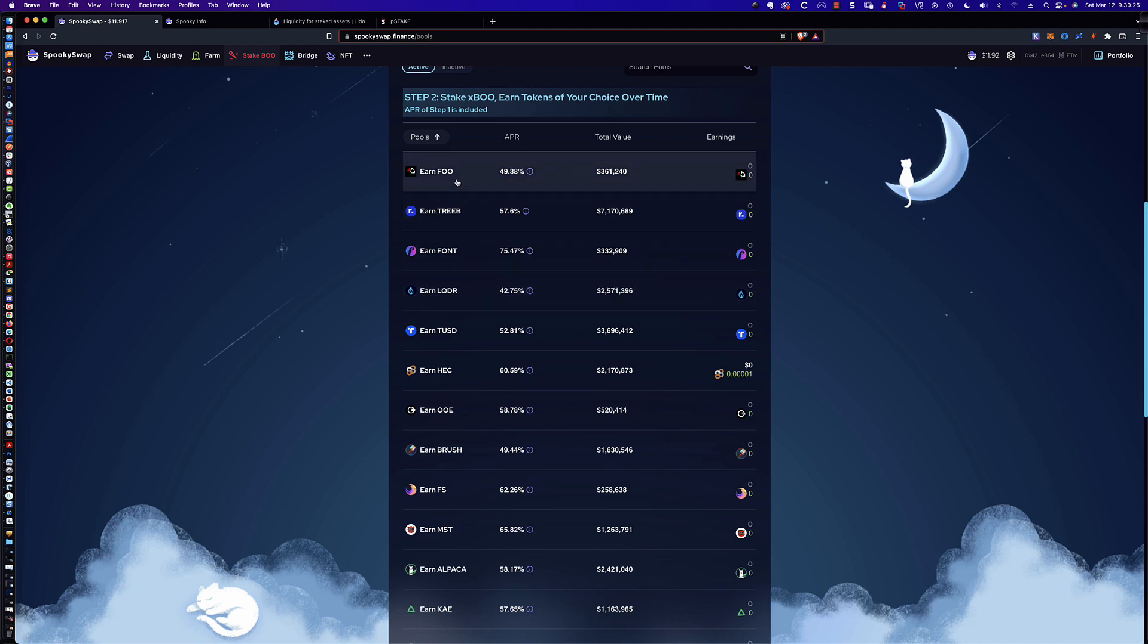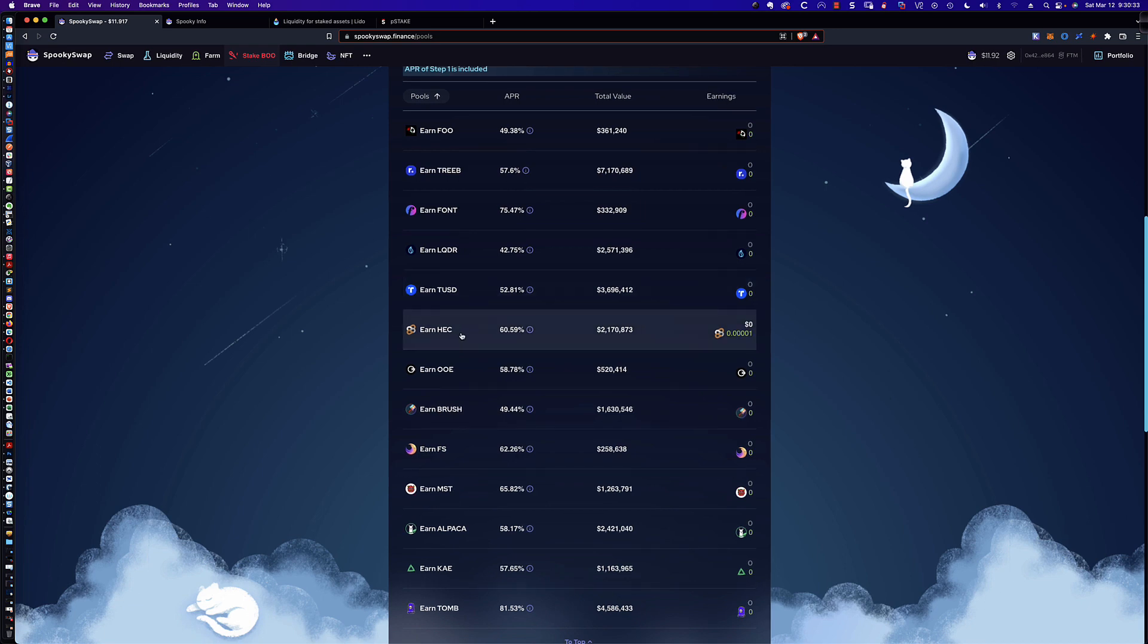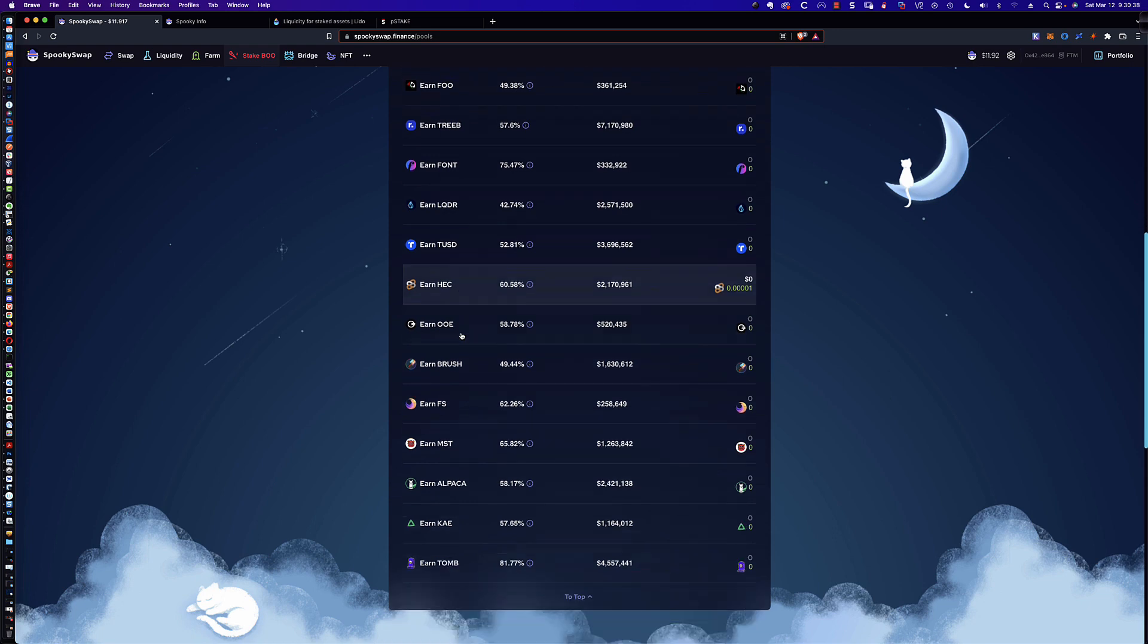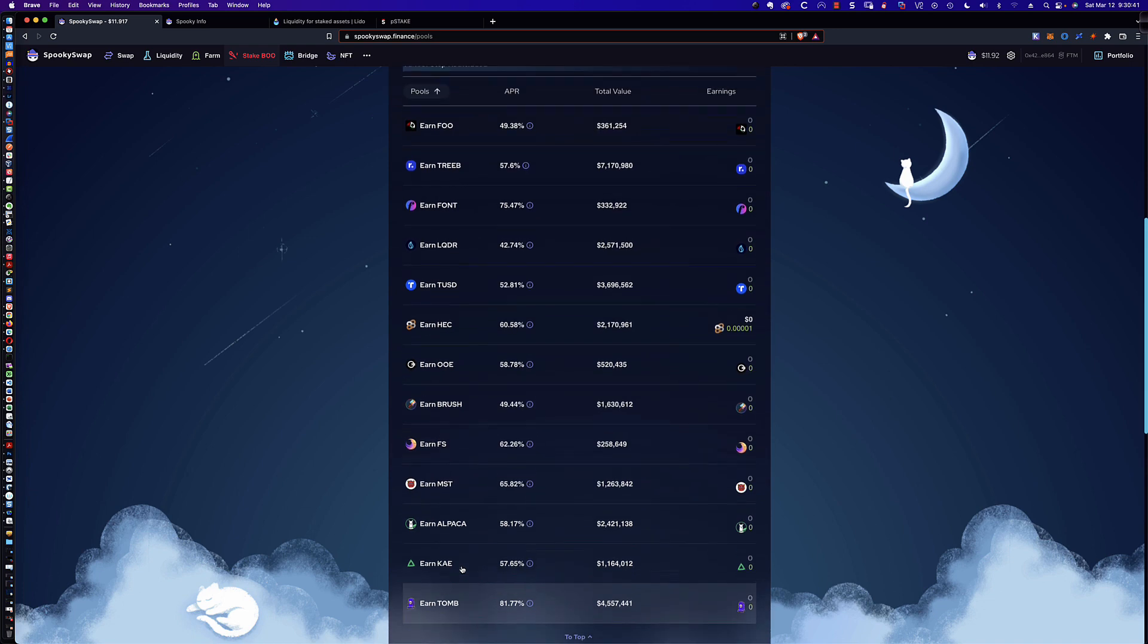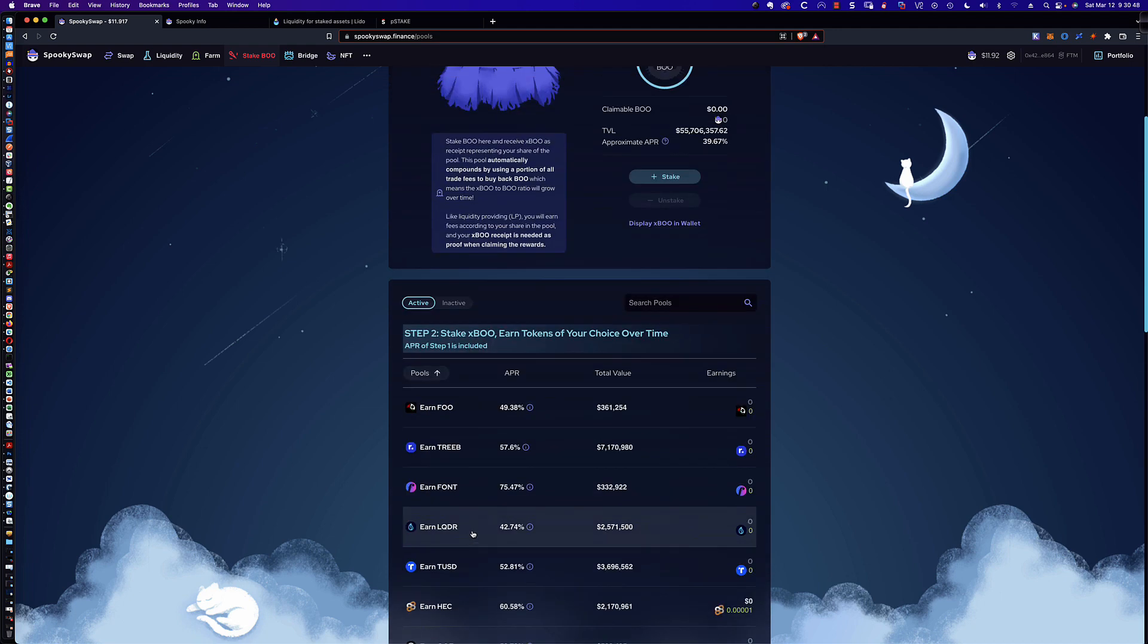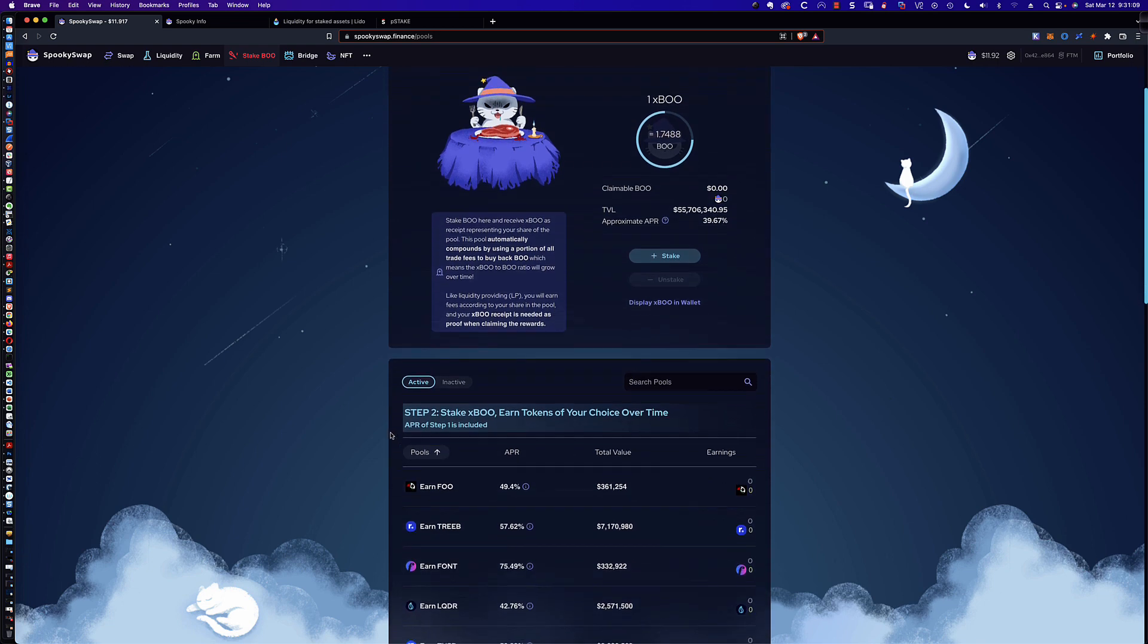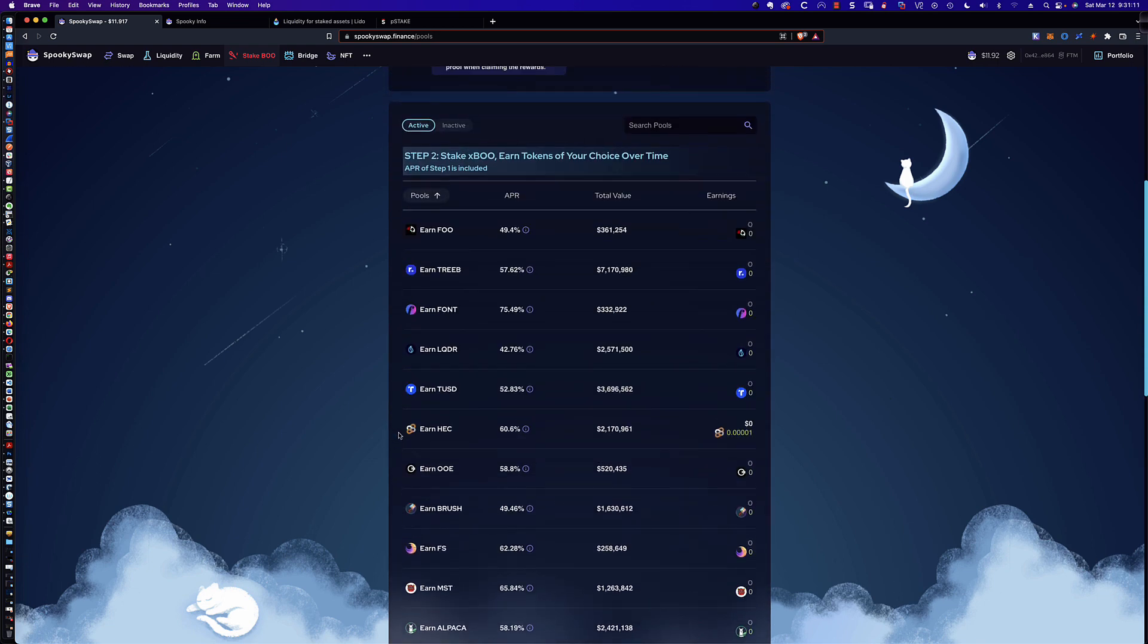Now, you get that XBoo, you can come down here and stake that and earn tokens of your choice. So if you wanted to earn Foo, or Treib, or Font, or LQDR, or TUSD, and you can see here I did some testing for Hector Finance, which is a token and a project that I'm very interested in. But again, here are all of the available tokens that you can earn with that XBoo. And so what's happening is you're earning 39% today on the Boo that you stake. When you stake that Boo, you're being given a derivative, a staking derivative. And that's just a fancy way of saying you're being given this other token, which they call here XBoo. And so then you can take that XBoo and then you can go and stake that in these other pools and earn these native tokens.